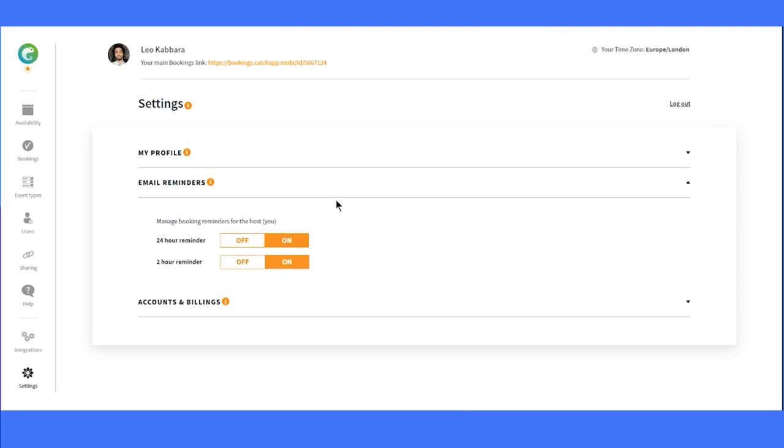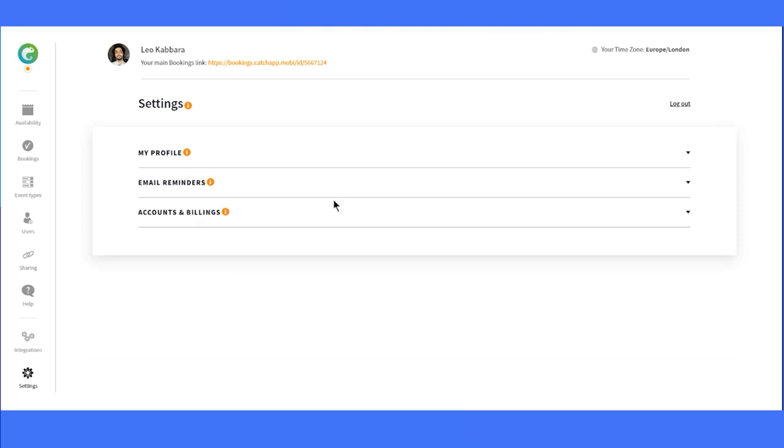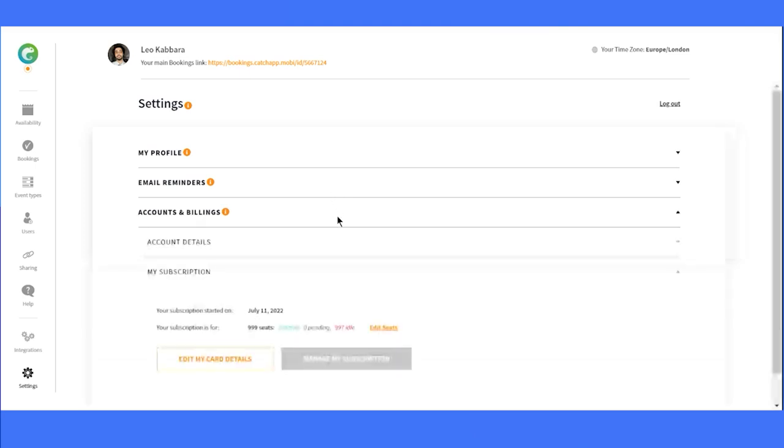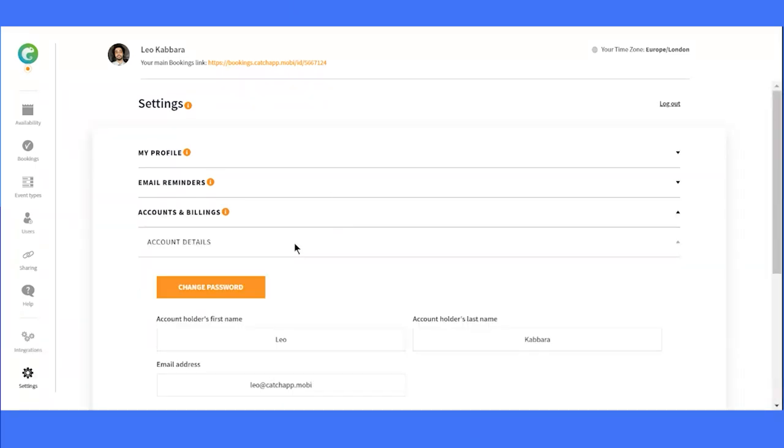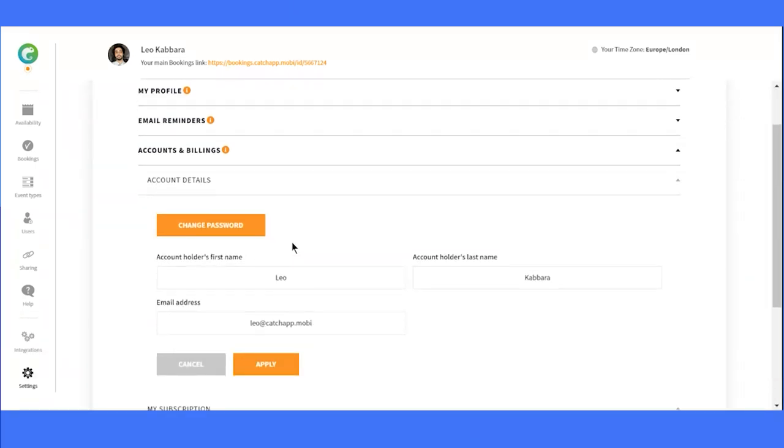Now, let's head over to Accounts and Billing. This is where you can update crucial information about your account, such as your password, full name, and the email address you signed up with. It's always good to keep your details current.